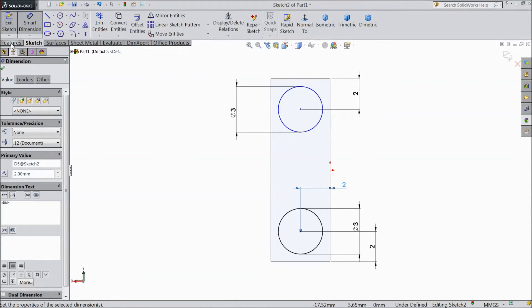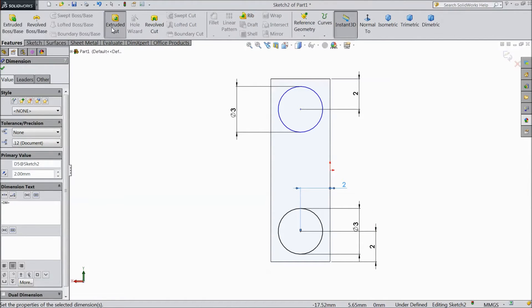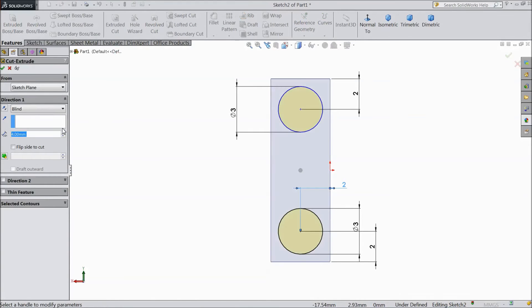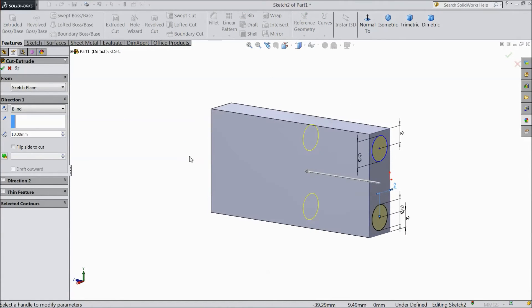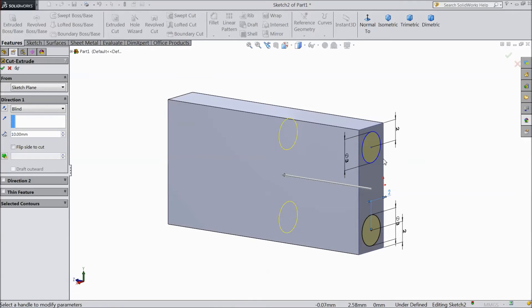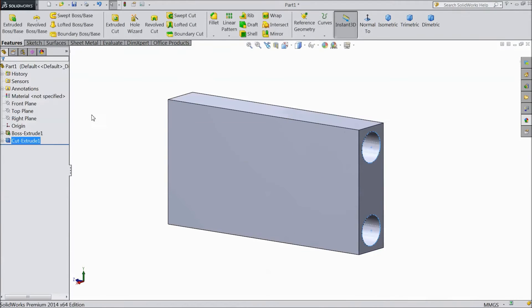Now go to feature select extrude cut. And choose up to 10 mm. We want to cut up to 10 mm. Click ok.